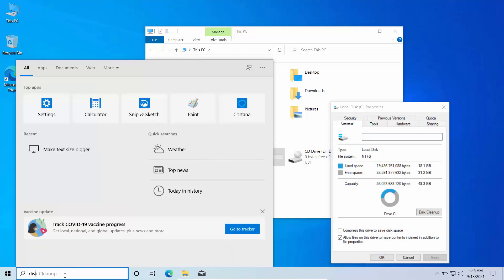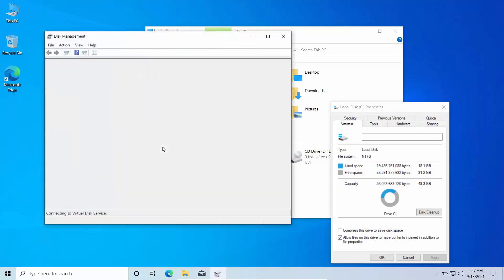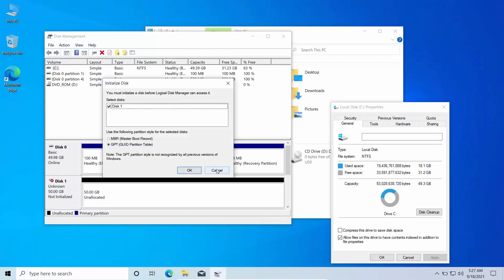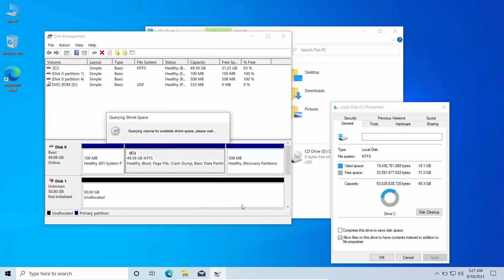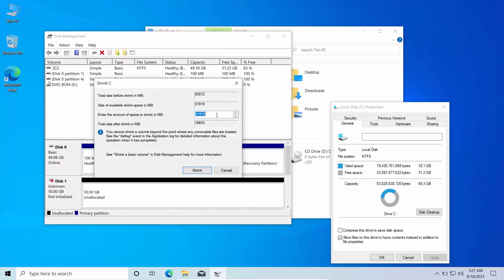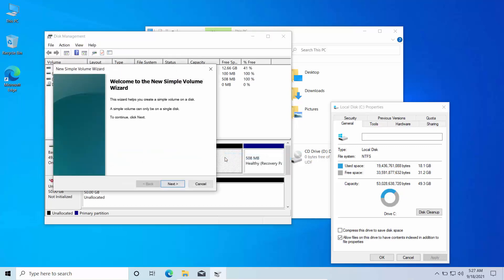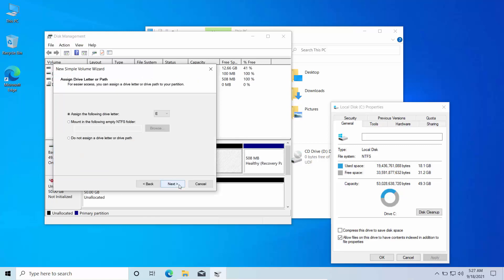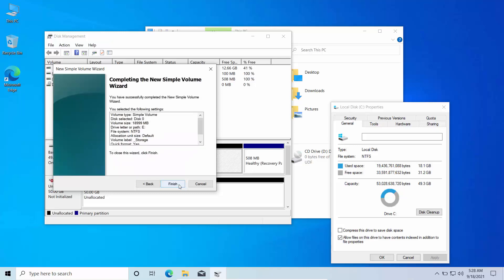Search for Disk Management and open 'Create and format hard disk partitions.' Right-click the Windows partition and choose Shrink Volume. We can shrink it to the same used space or more — used space is 18 GB, so I'll make it roughly 19 GB. Then right-click the unallocated space, choose New Simple Volume, click Next twice, give it the label 'storage', click Next, then Finish.